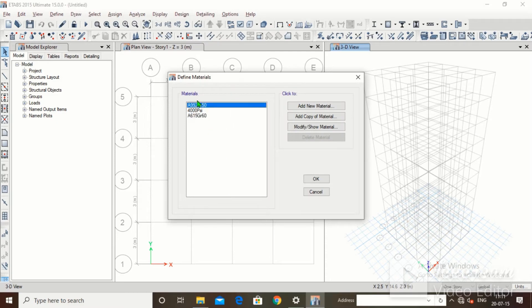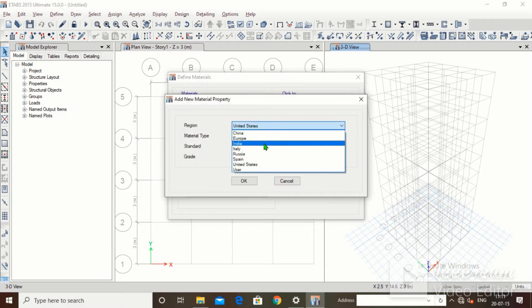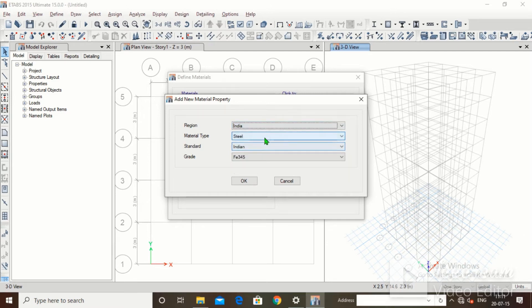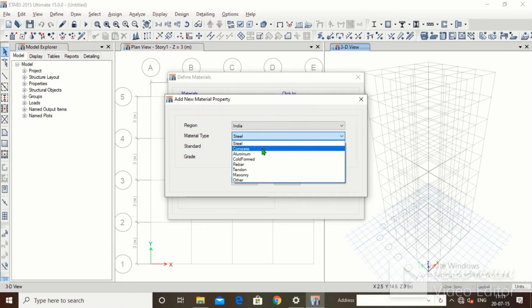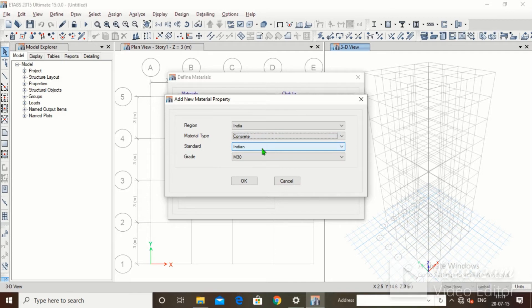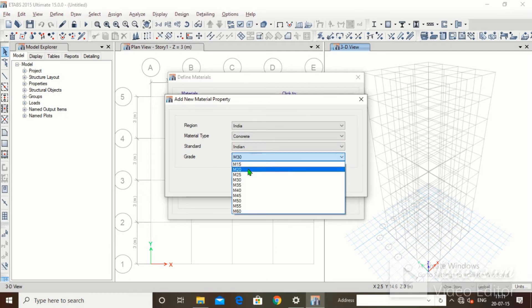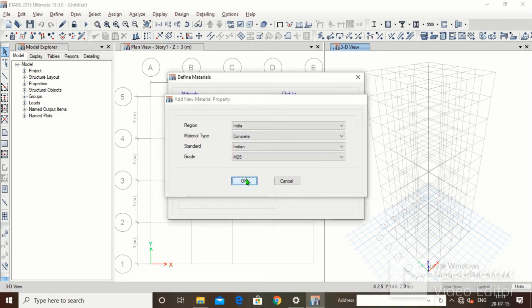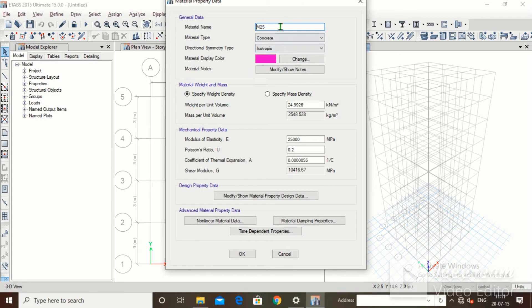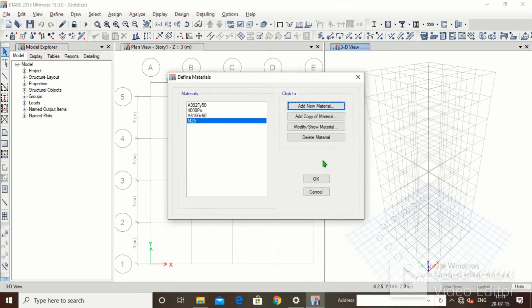Click on Define, then Material Properties. These are the default material properties which we cannot delete. We will click on Add New Material. Set region to India, material type to Concrete, standard Indian, grade M25. Click on OK. For M25, change the weight per unit volume to 25 kN per meter cube. Keep the remaining properties as they are, then click OK.